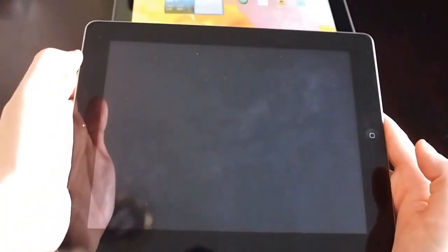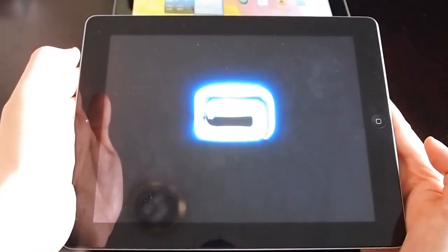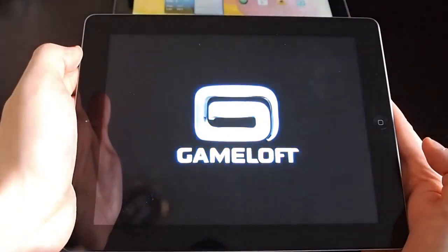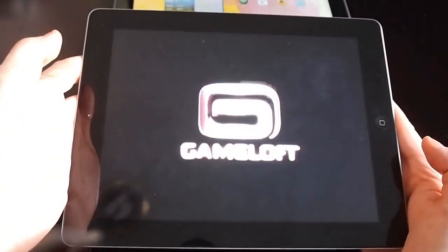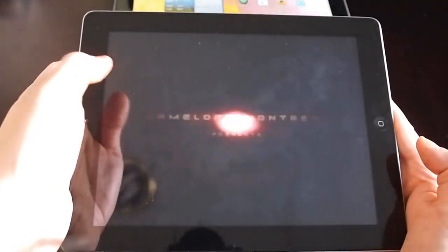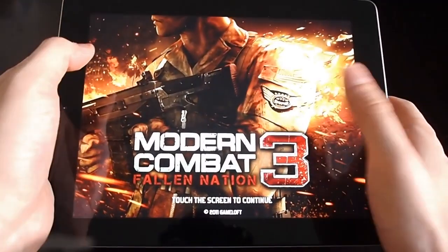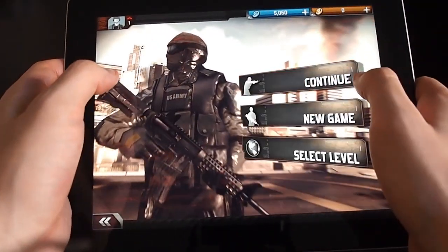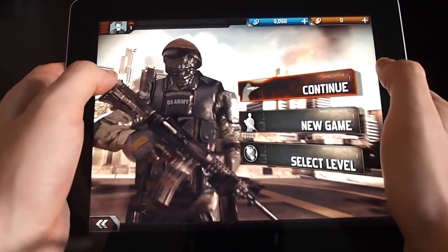We'll quickly pull up the new Modern Combat 3, which has been optimized for the new display. It's pretty nice. This is pretty much a ripoff of Call of Duty: Modern Warfare, which is what Gameloft is good at.